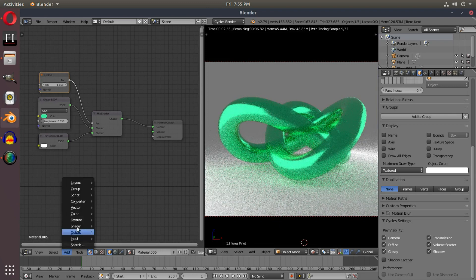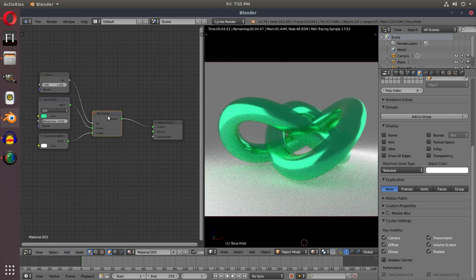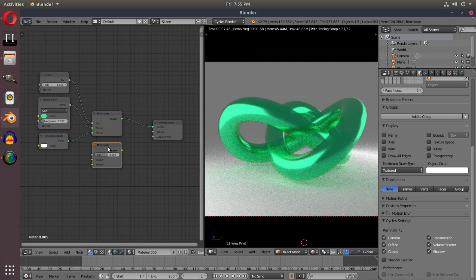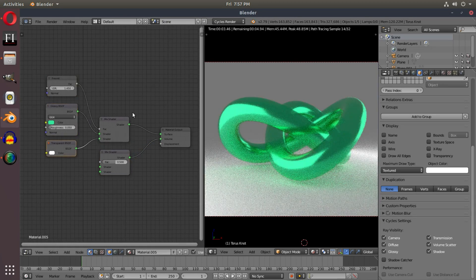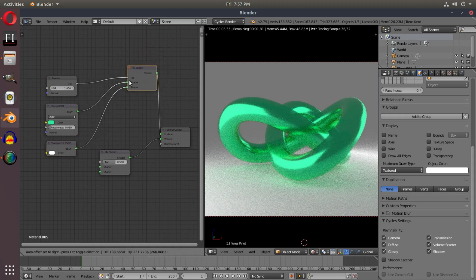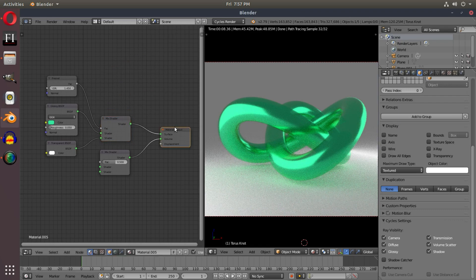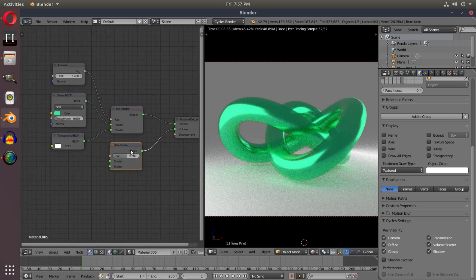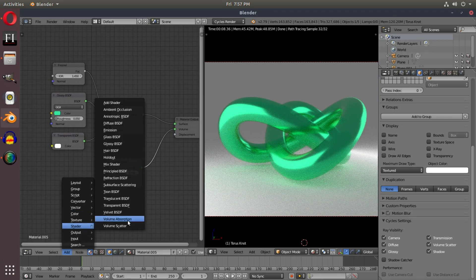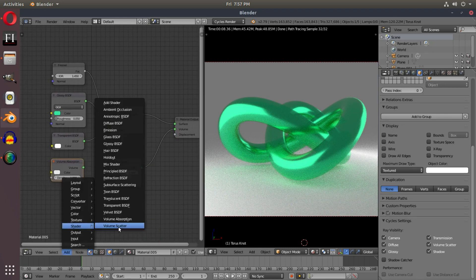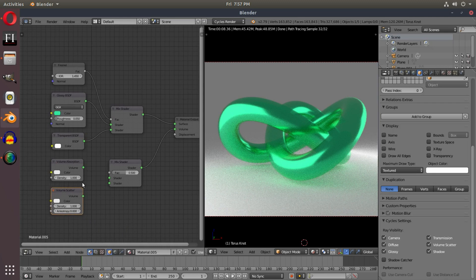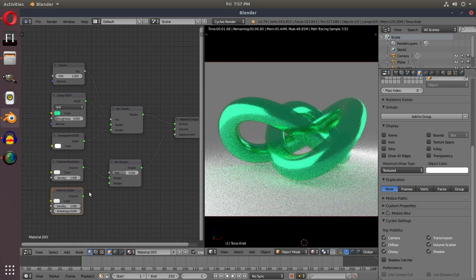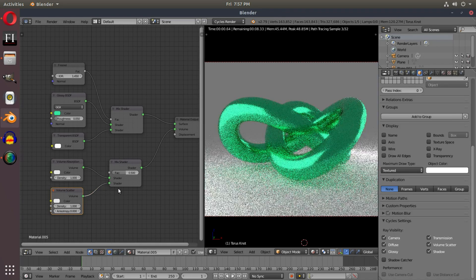From there, I want to add in another mix shader, so we'll duplicate the mix shader hitting Shift-D on my keyboard right there. Plug this mix shader into the volume. We mix the glossy and the transparent together, and then now we have, this is like holding both of the glossy and the transparent shaders. And then we plug that into the surface so we can see it now. We're adding in the mix shader, and this mix shader is going to be volume absorption and volume scatter. So we're going to take both of those, and if you're familiar with my volumetric lighting tutorial that we did a while back, we did the same thing for this.